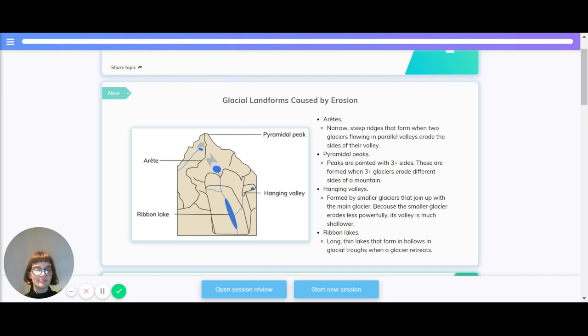Hanging valleys. These are formed by smaller glaciers that join up with the main glacier. Because the smaller glacier erodes less powerfully, its valley is much shallower.